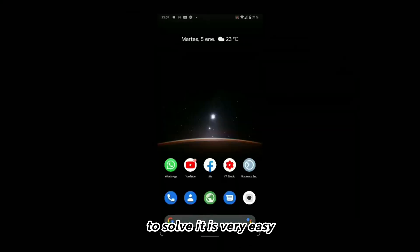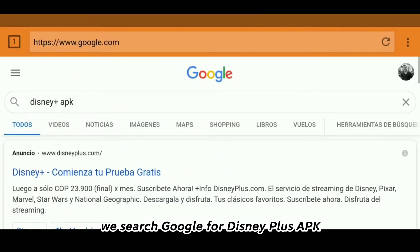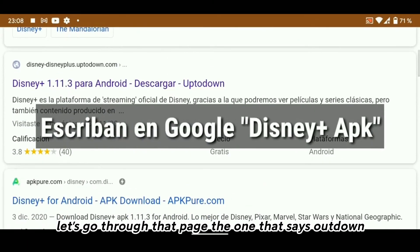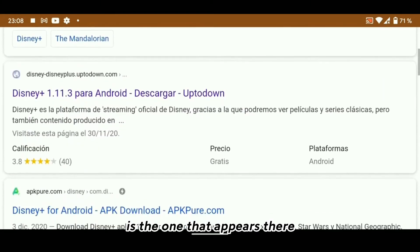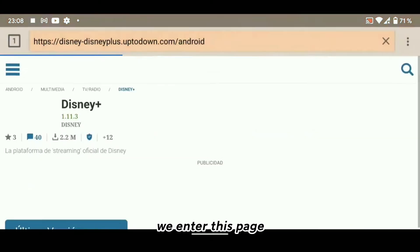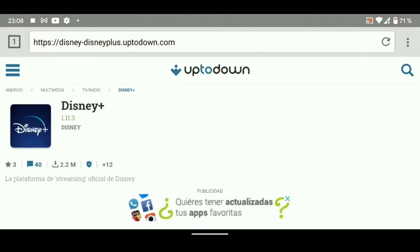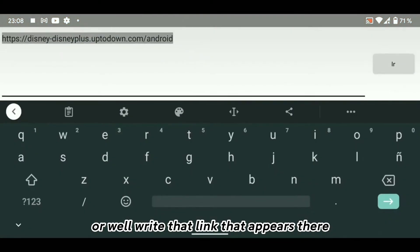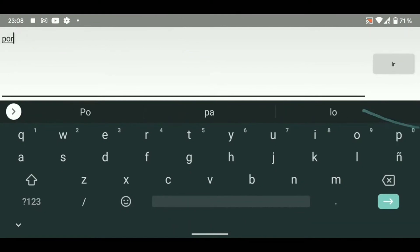To solve it is very easy. We search Google for Disney Plus APK. Let's go through that page — the one that says Out Down — that's the one that appears there. We enter this page, or we'll write that link that appears there.